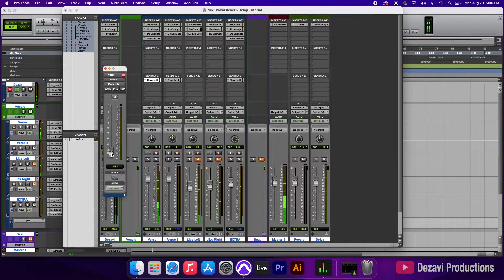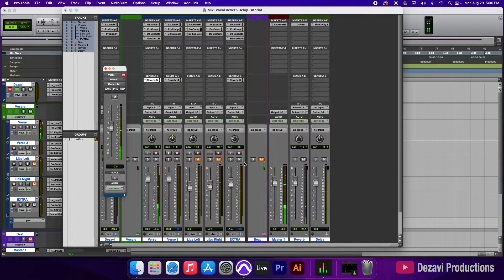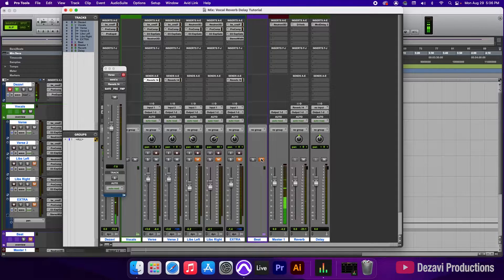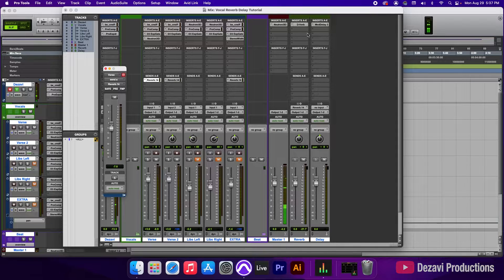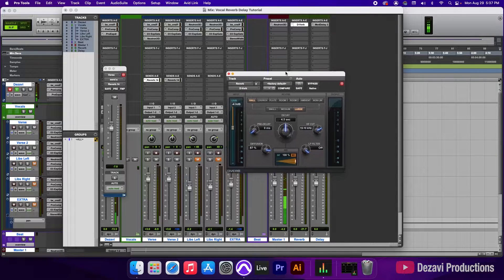We're going to click on the send and start pulling up the fader while listening. We hear a kick in there, so we're going to mute the extra and then play it with the beat to see how much it affects the overall mix. That sounds like a good mix right there — we're going to leave it at 7.8.